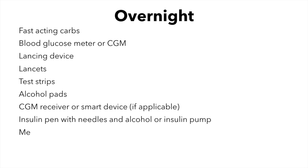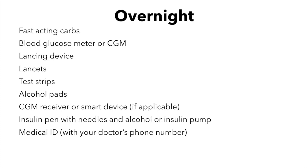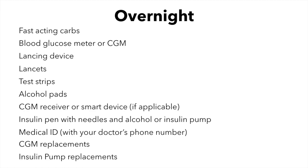If you're planning to go somewhere overnight, then you will need all of the items on the previous list, as well as any CGM or insulin pump replacements that you may need. As always, remember the 200% rule with all supplies. Multiple day trips are similar to overnight trips. The only difference is that you simply need to bring more of the supplies to cover you for the days you'll be traveling.